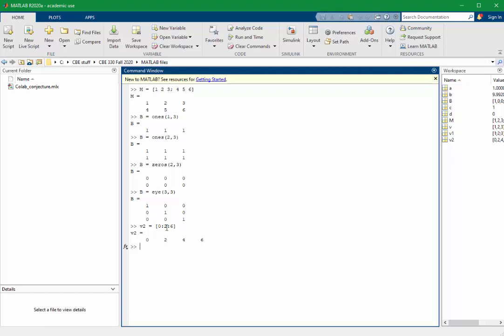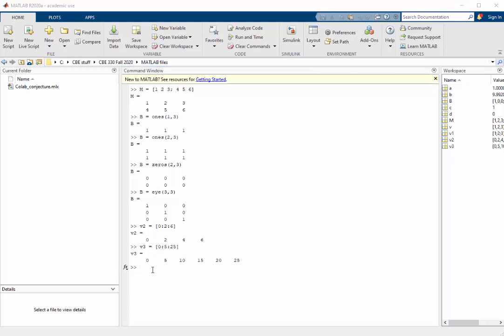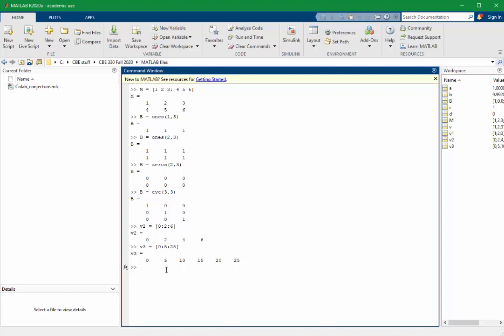If we want to count by 5s to 25, again, we can use the semicolons. The same type of vector can be created using what's called the linspace command.